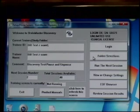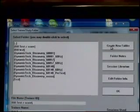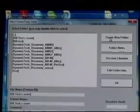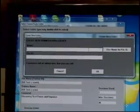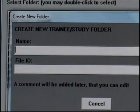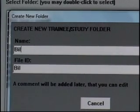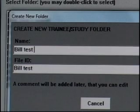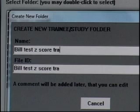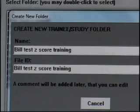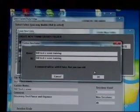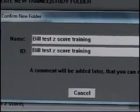First step: folder selection. Let's go ahead and in the upper right-hand corner, create a new folder. We'll name this one — we'll stick with the build test — we'll call this z-score training. We'll hit 'Use Name for ID,' OK, OK one more time.